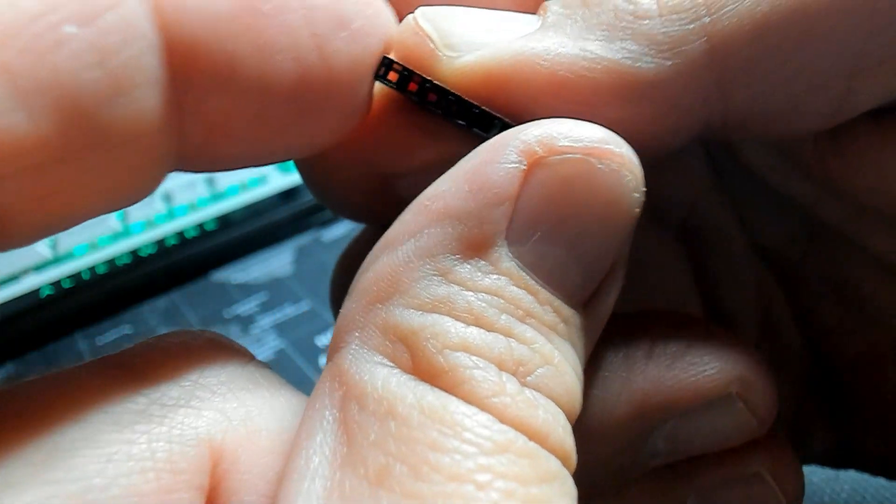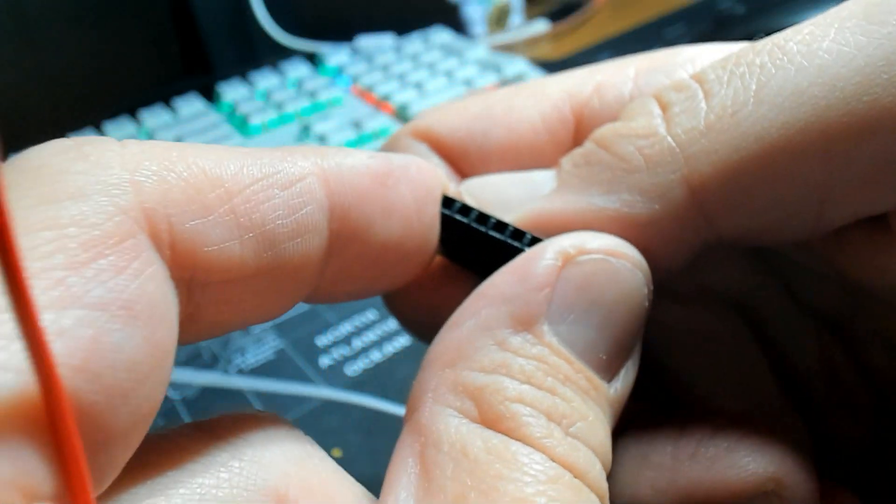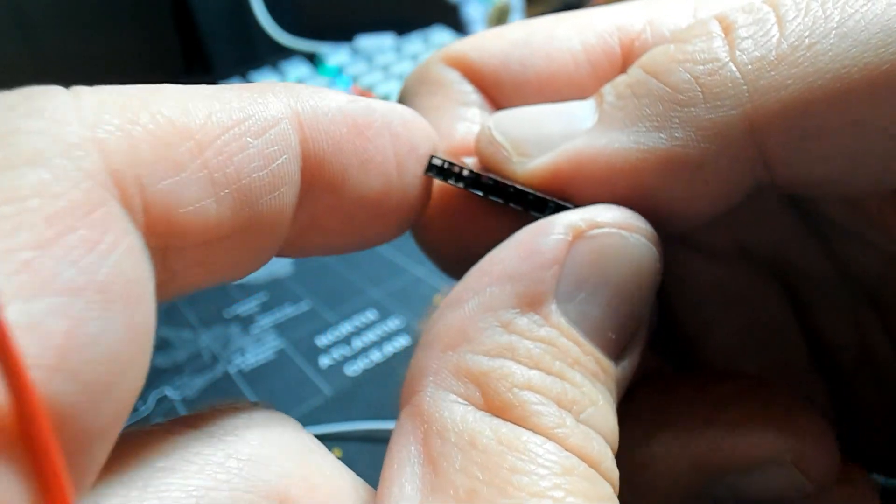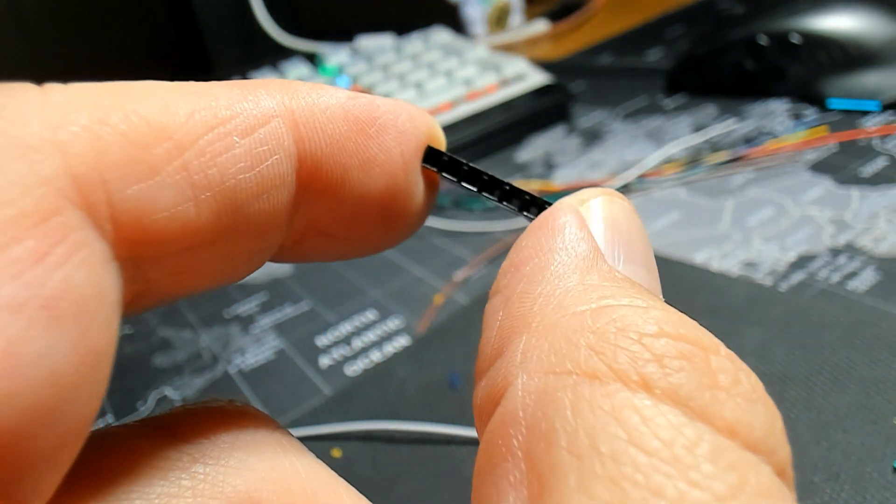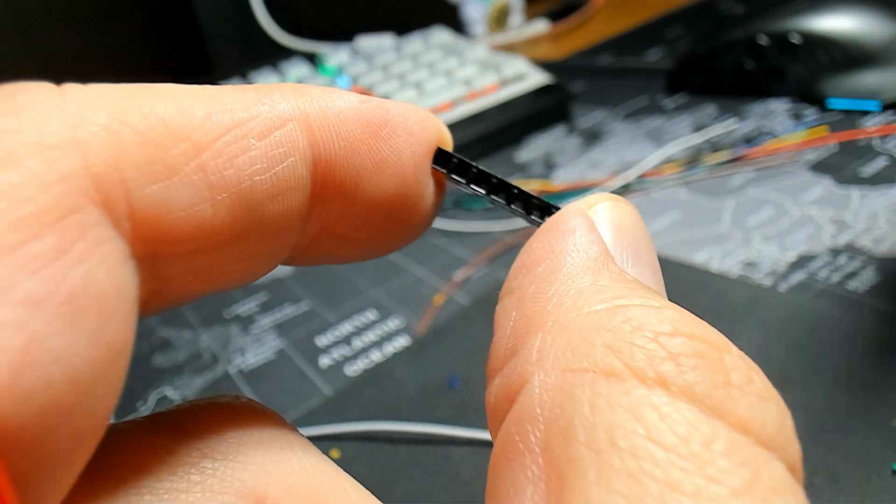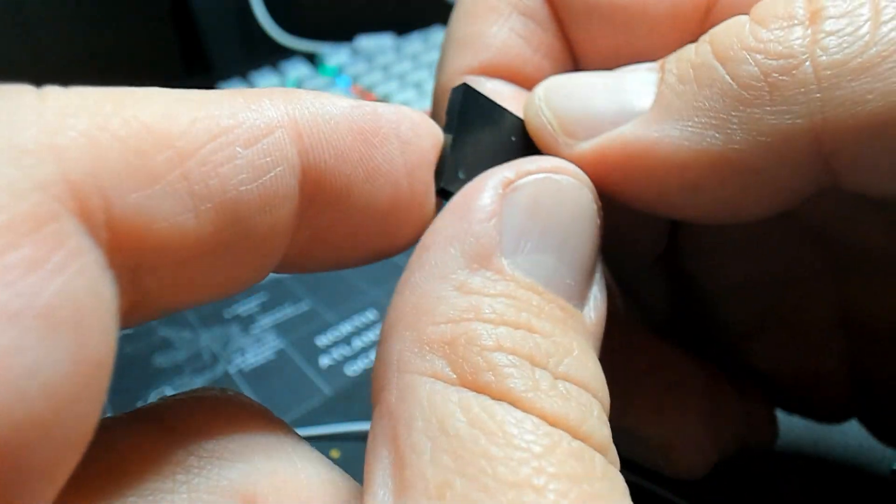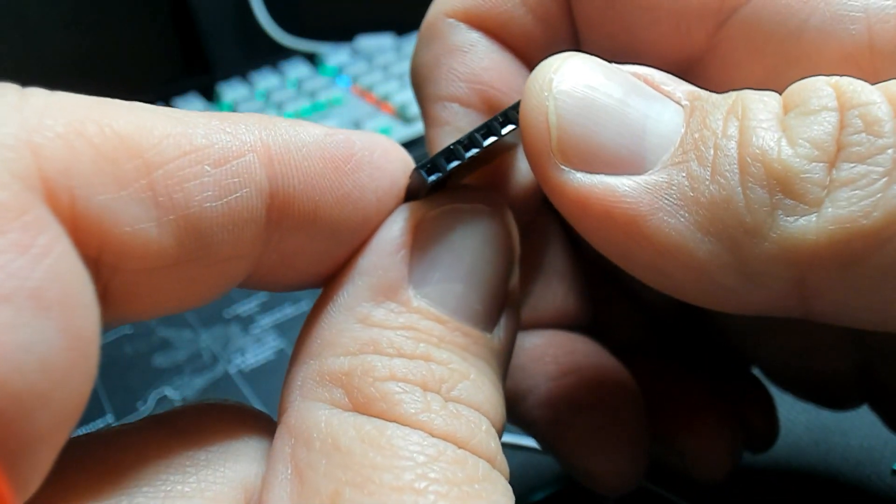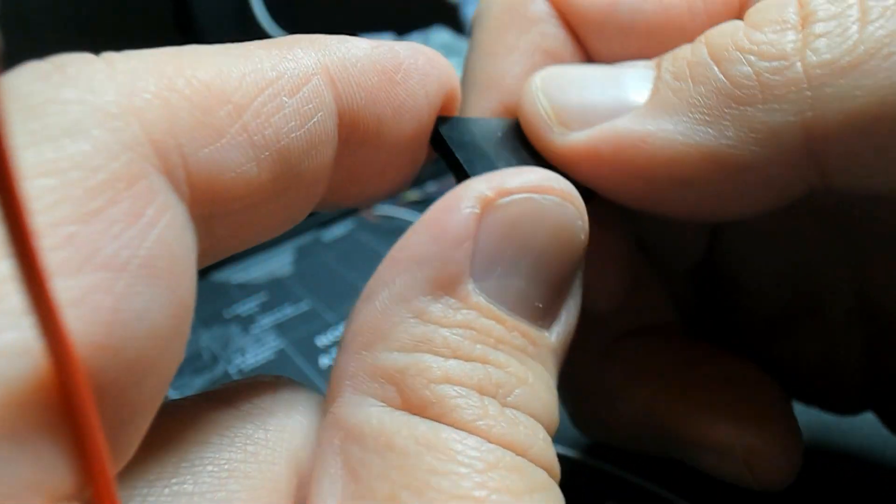After we've crimped all of our wires, we're going to get our 7 pin housing here and we're going to slide each wire into the housing. Ideally we should hear a click. There should be no give, no sliding around, and it should be a firm connection.